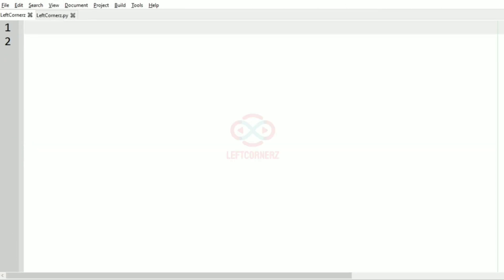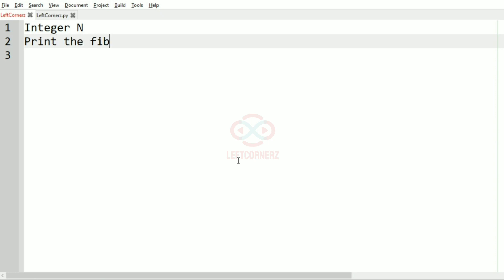First we'll understand our question. The program has to accept the integer N as the input and print the Fibonacci series that is formed by the given strings.